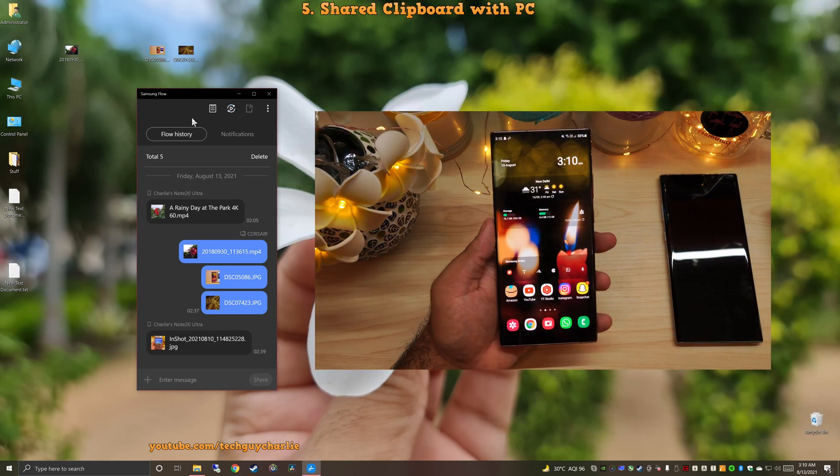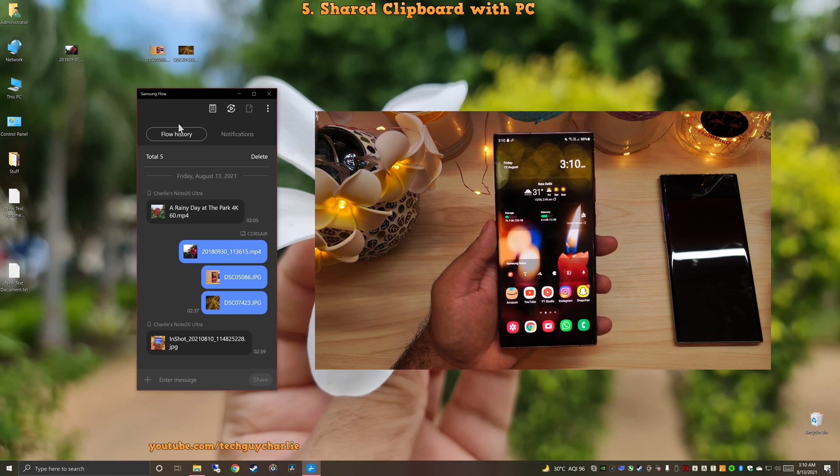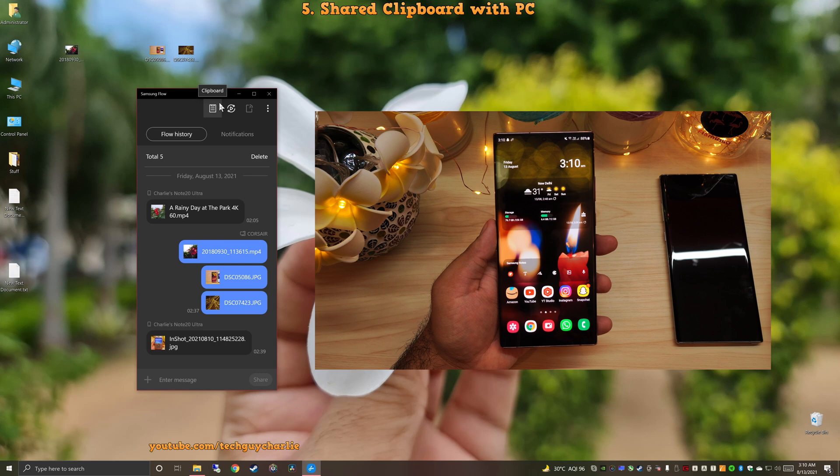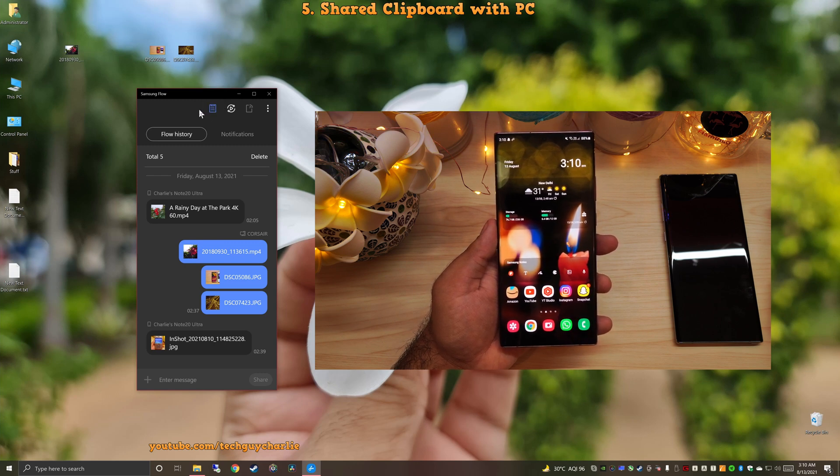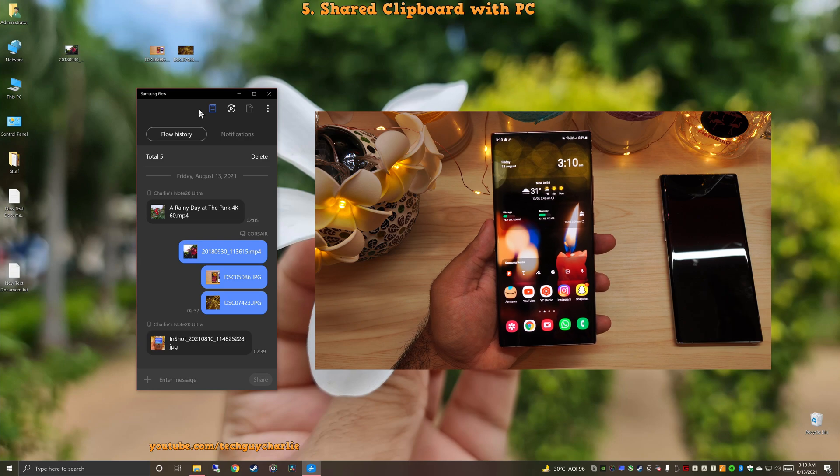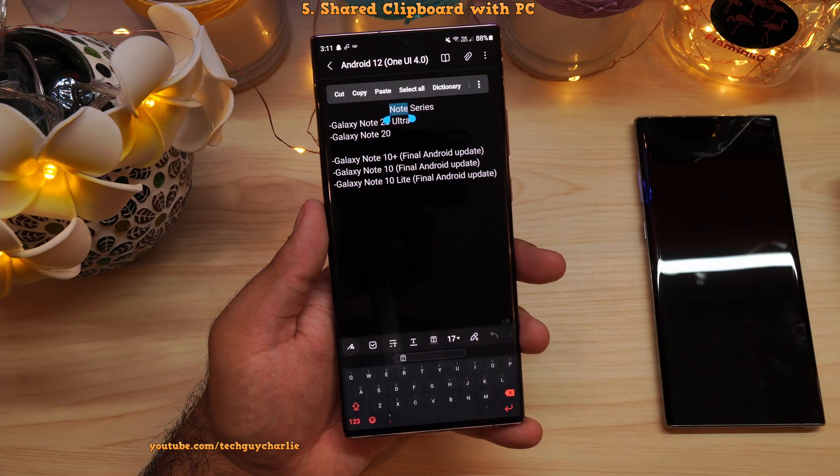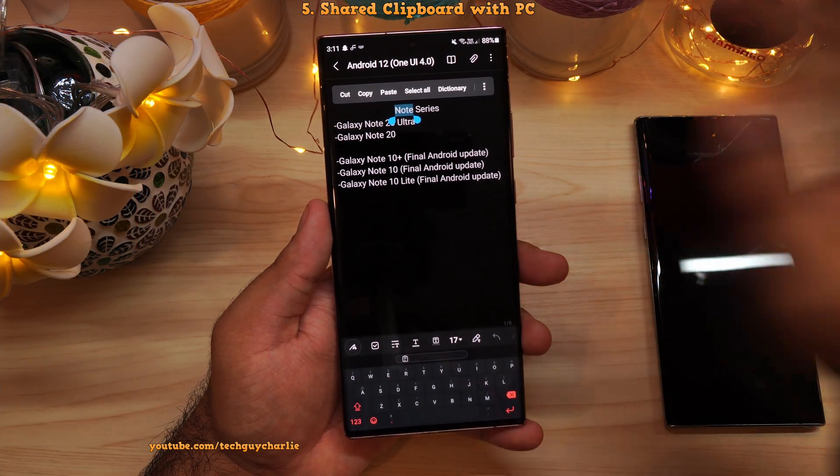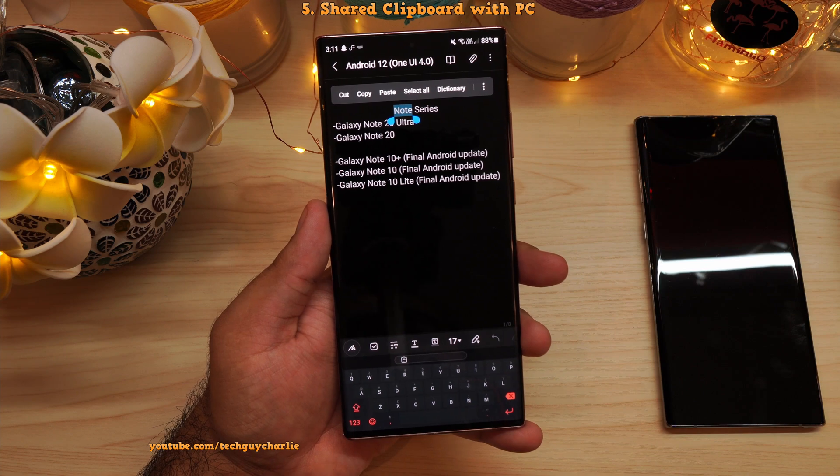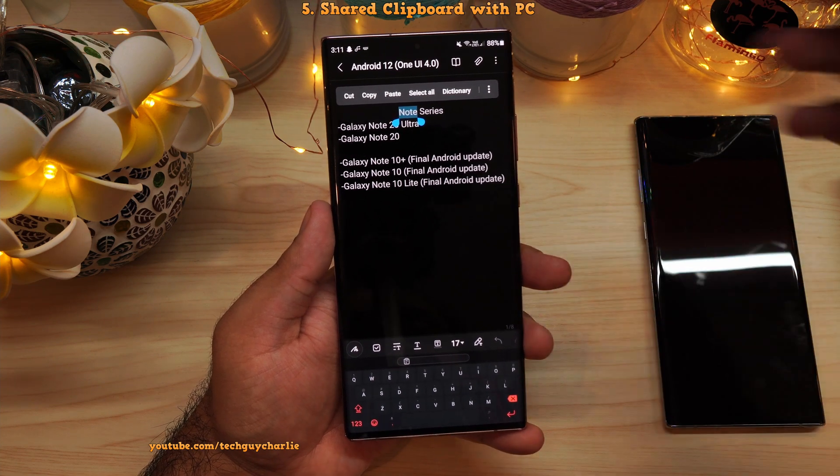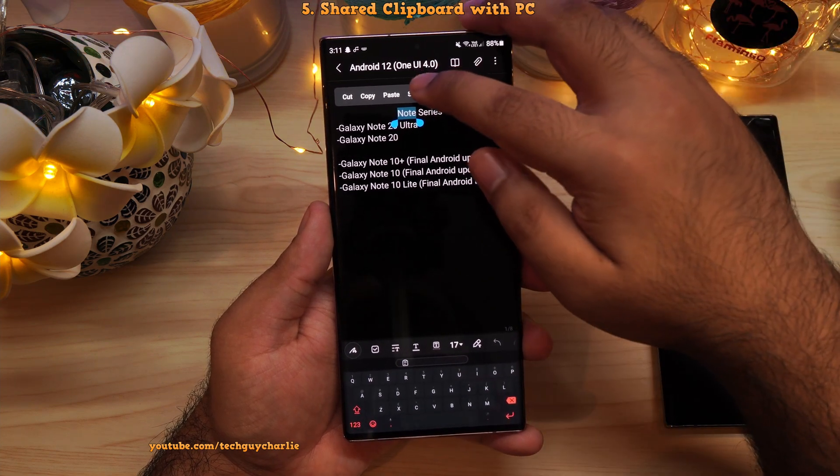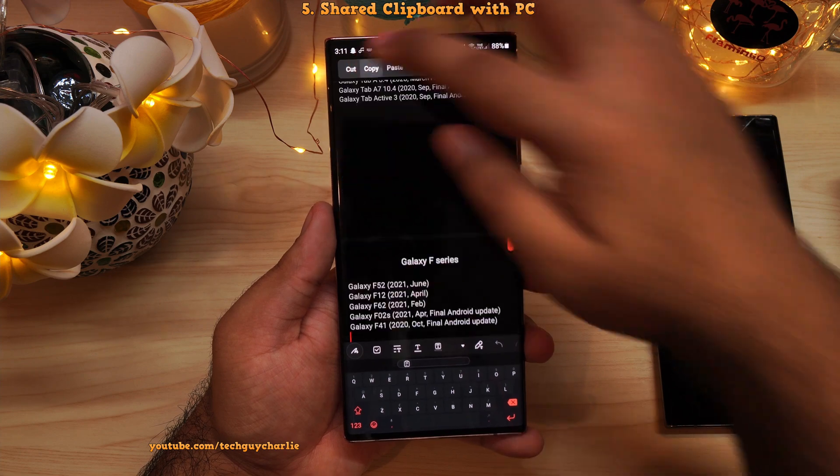Now, the third feature that Samsung flow gives you is shared clipboard. To enable shared clipboard, you'll need to tap on this icon on Samsung flow. And now clipboard is shared between the PC and the phone. So as an example, I'm going to open up a note that I created on the phone. Now, I want to transfer this on my PC. So what I'll do is select all, then copy.